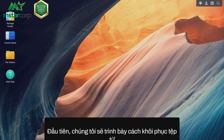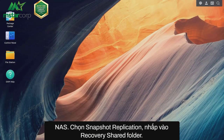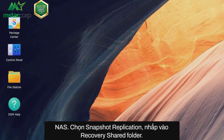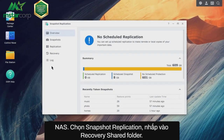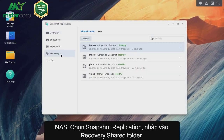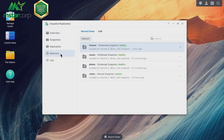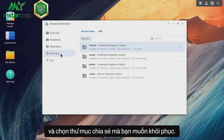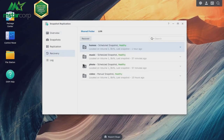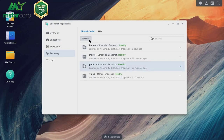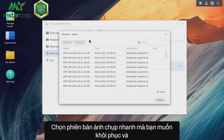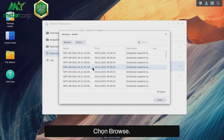First, we will demonstrate how to restore files from your NAS. Go to Snapshot Replication, click Recovery, then Shared Folder, and choose the shared folder that you want to restore. Click Recover, select the snapshot version that you want to recover, and click Browse.